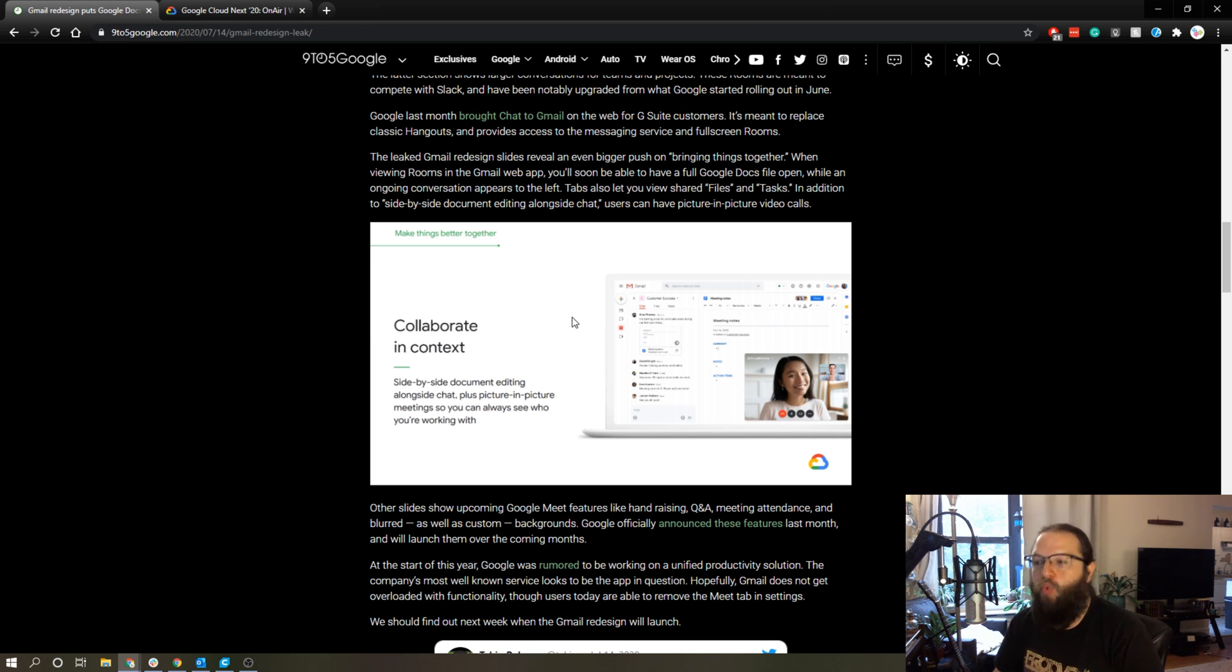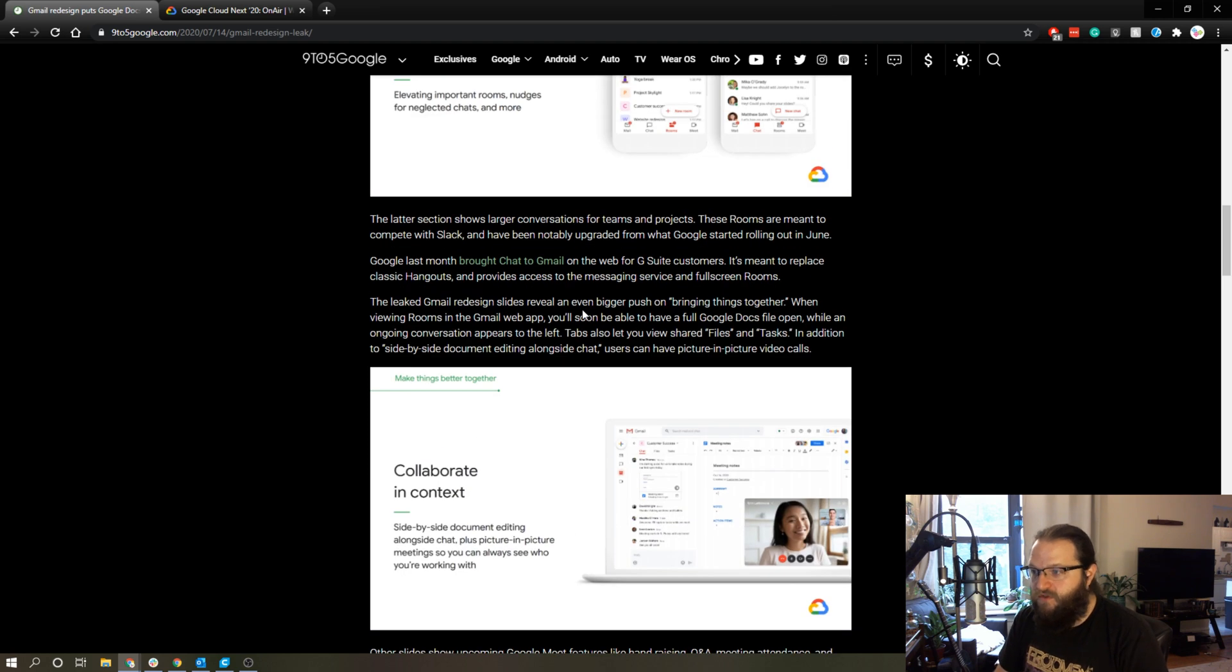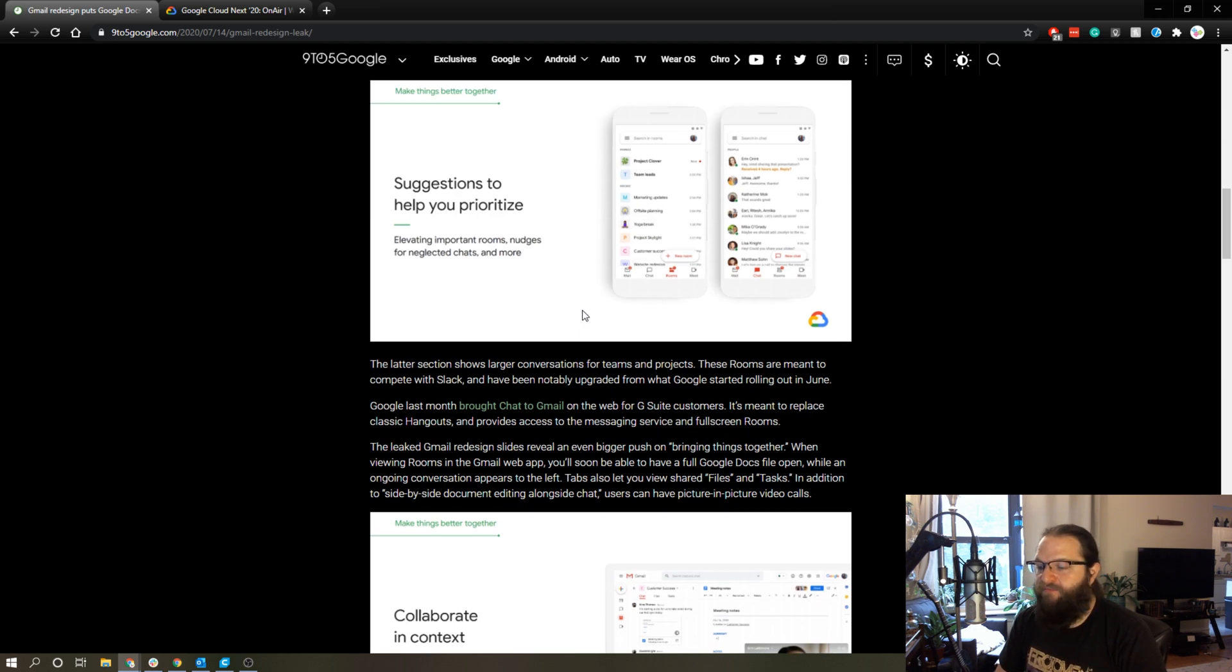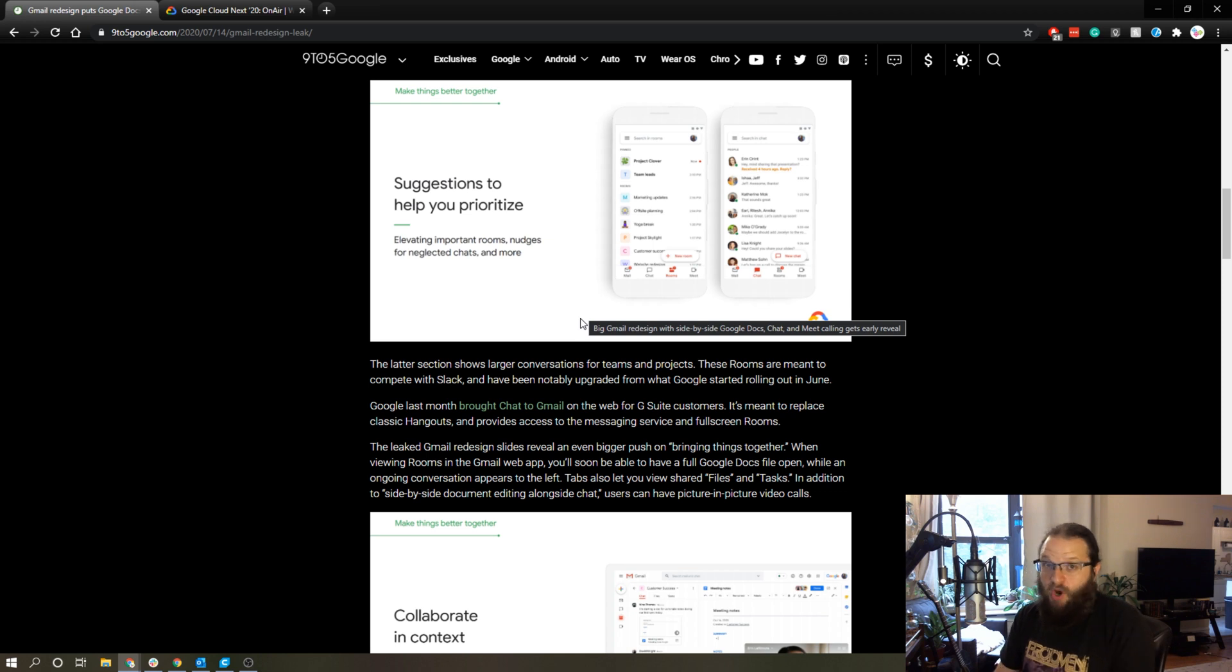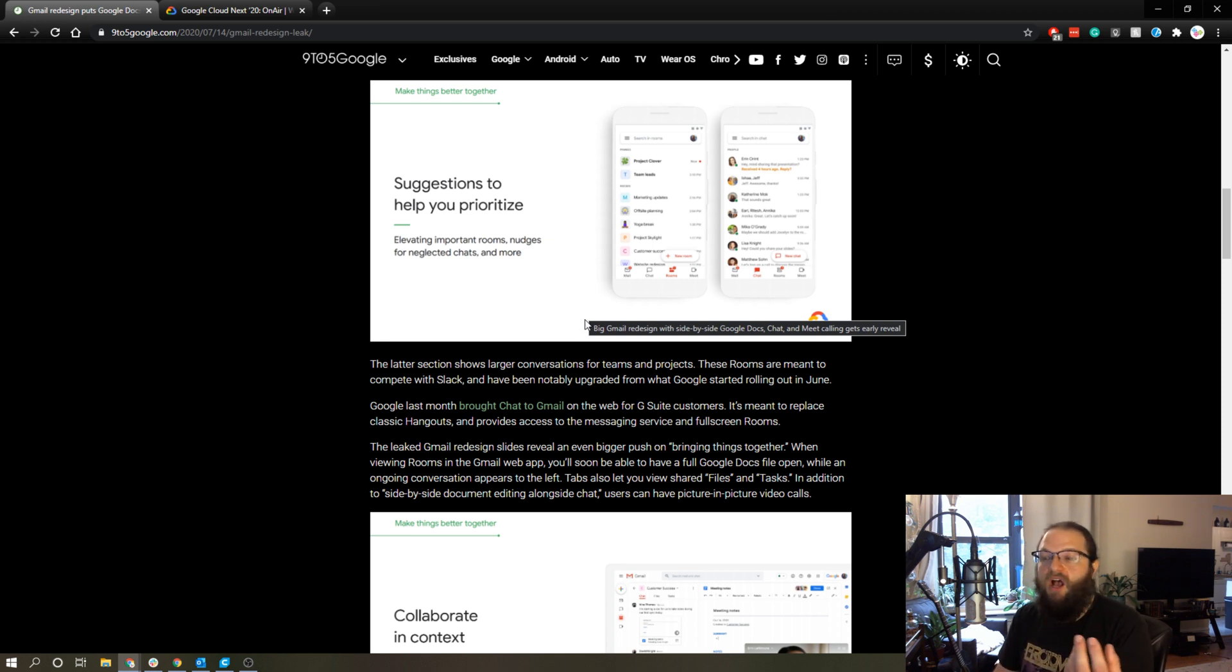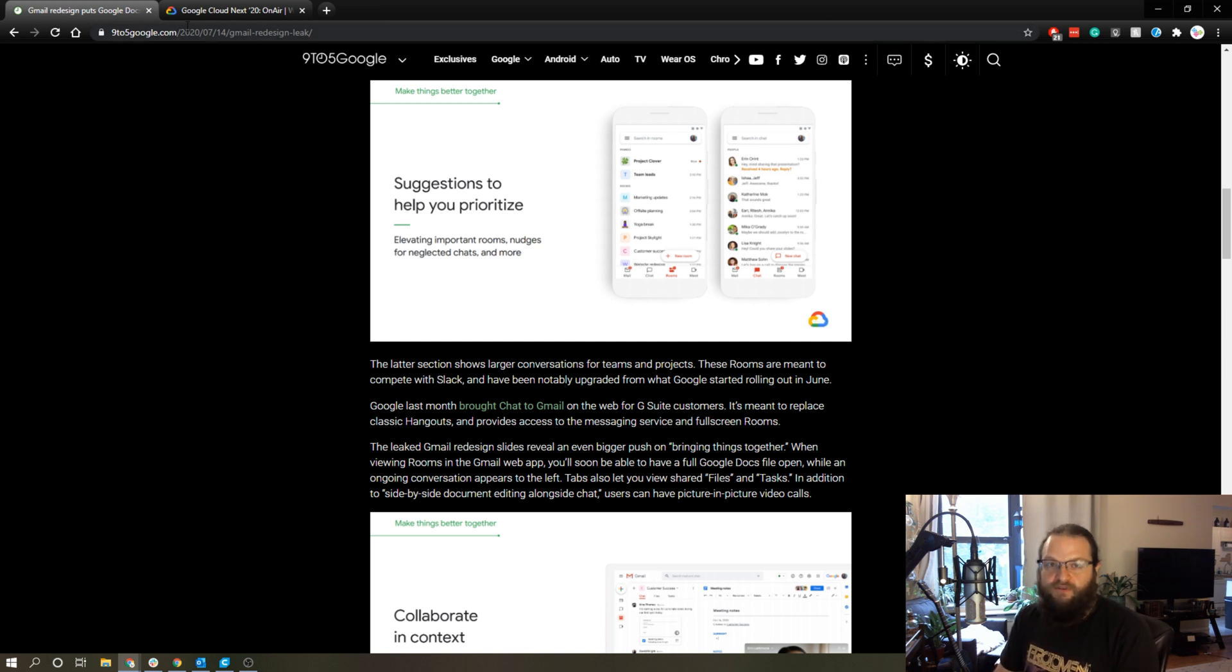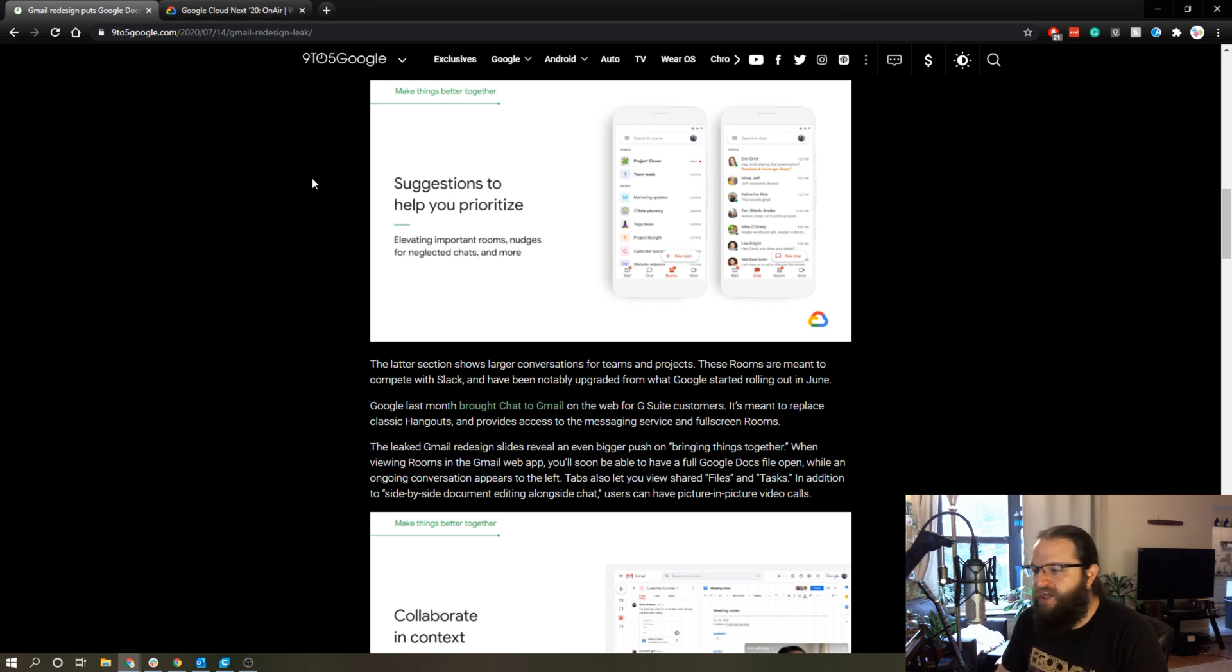This looks really interesting. I'm really curious to see how this works. I don't know when this is going to be officially released, but they're going to, as it seems from this article, officially announce this on July 21st as part of this Google Next On-Air series.